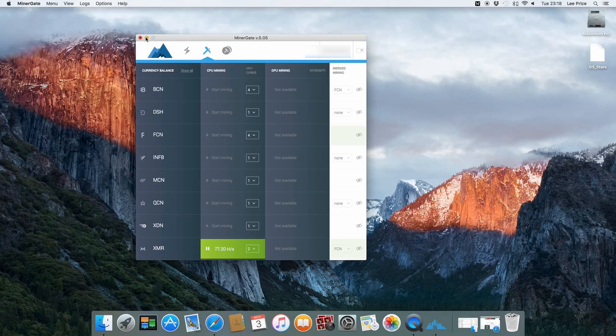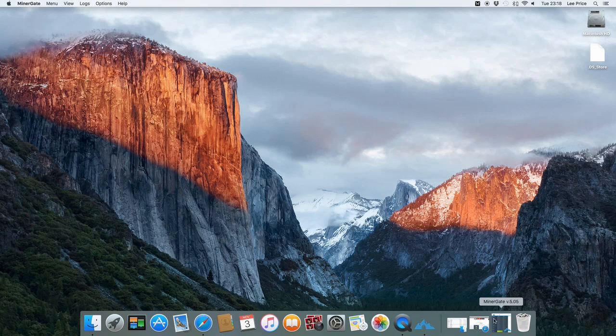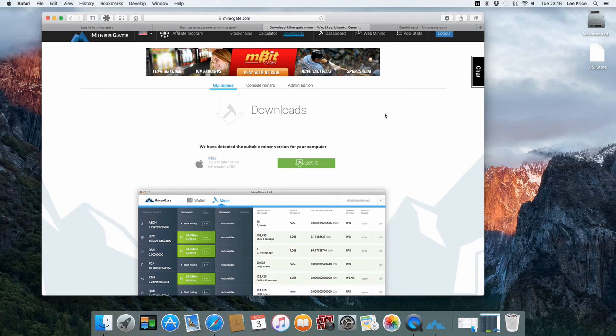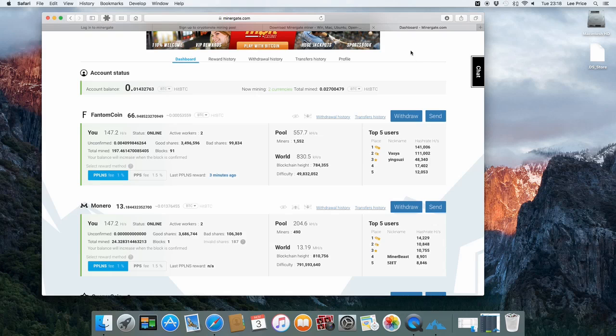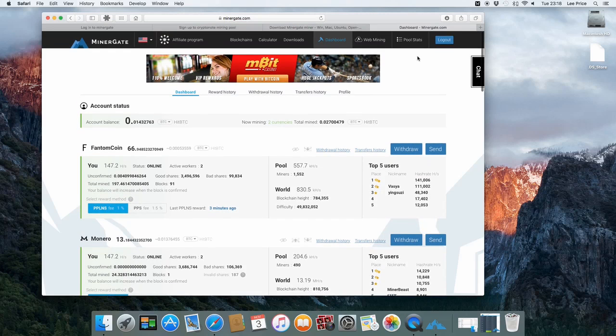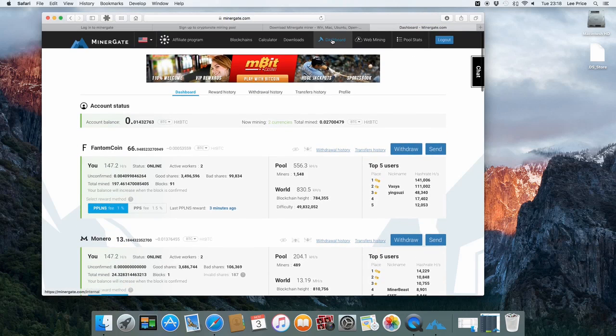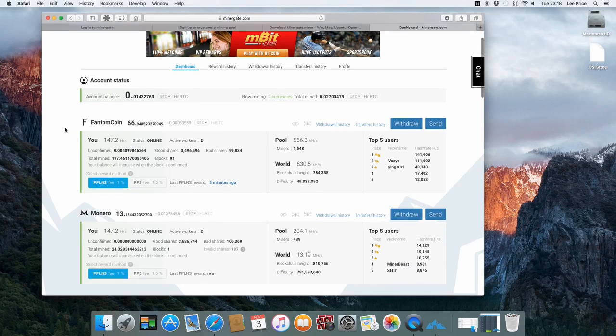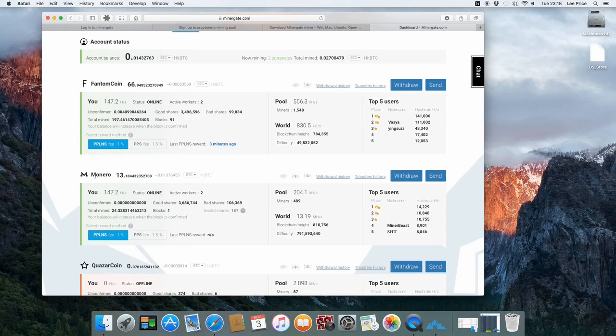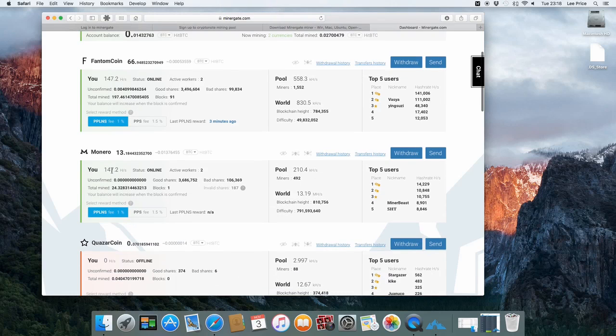And then you can just minimise it and carry on with your other bits and pieces whatever you might like to do. I'm just going to jump back to the actual MinerGate website. If you then go to minergate.com and log in using your details. If you then click on your dashboard you'll see an overview of the current coins that you're actually mining. So you can see here that we're currently mining Monero. We've got 13 coins and a little bit. And it will also show you your current hash rate.